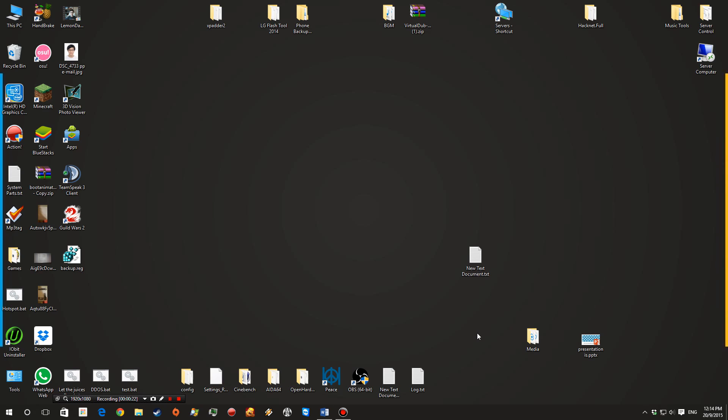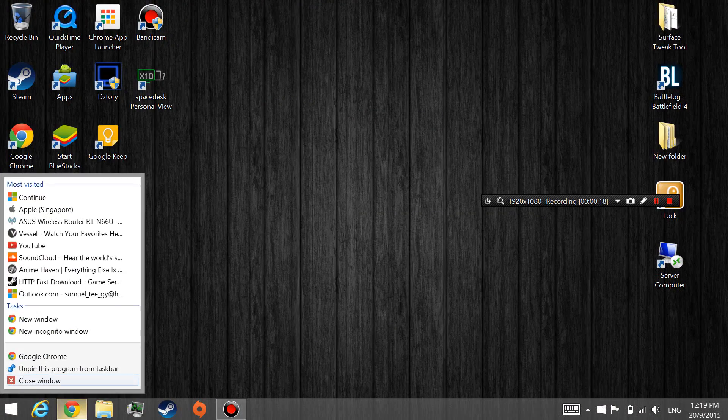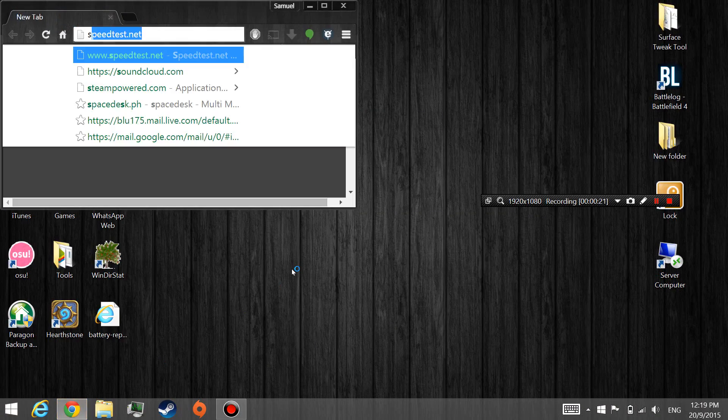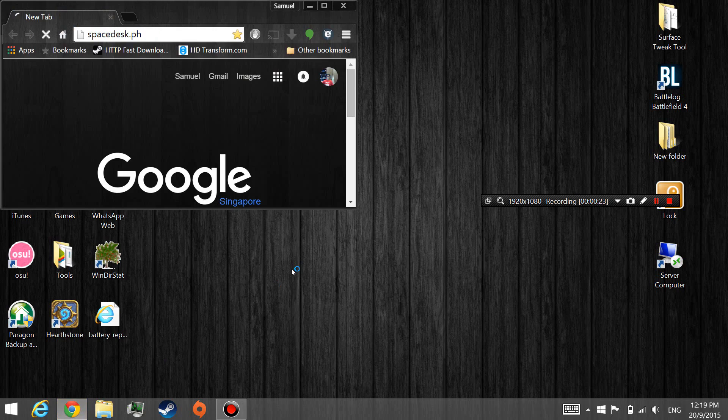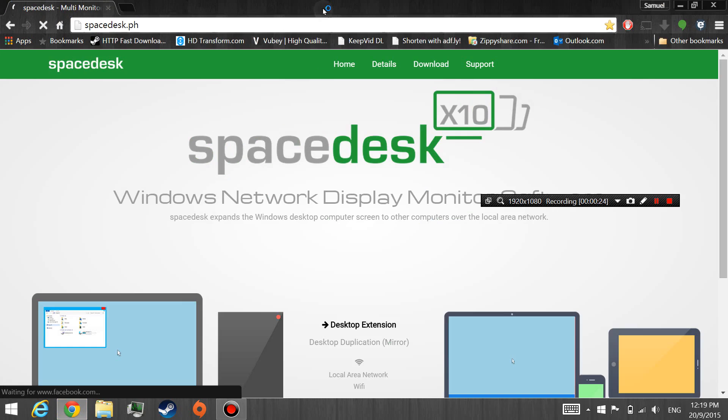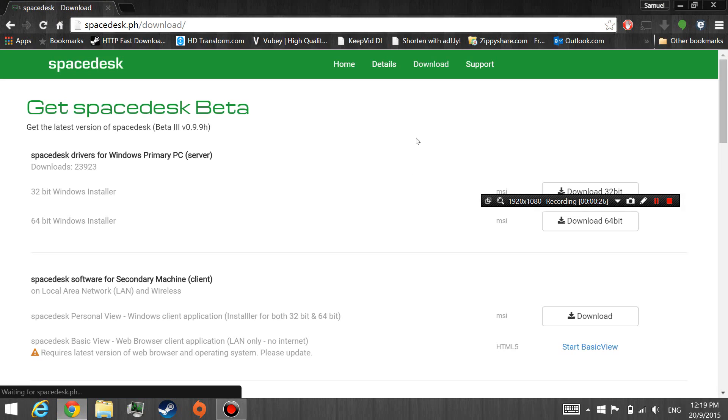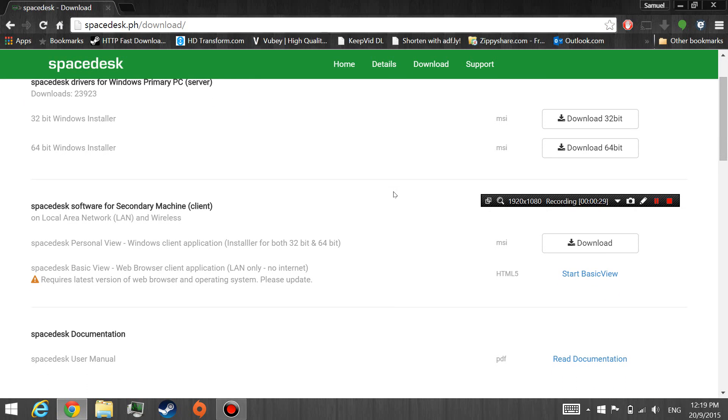So right now you want to go to your second computer here. Go ahead and open your web browser and go to the Spacedesk website. Under downloads here, you have two options on how you want to view the second monitor.